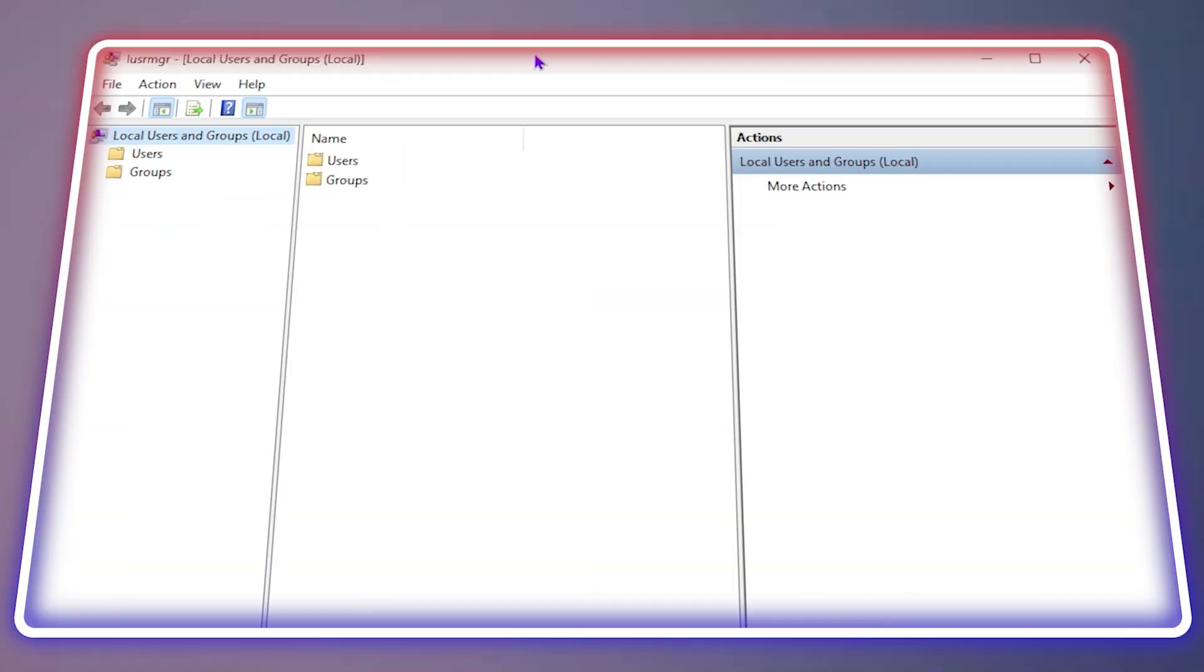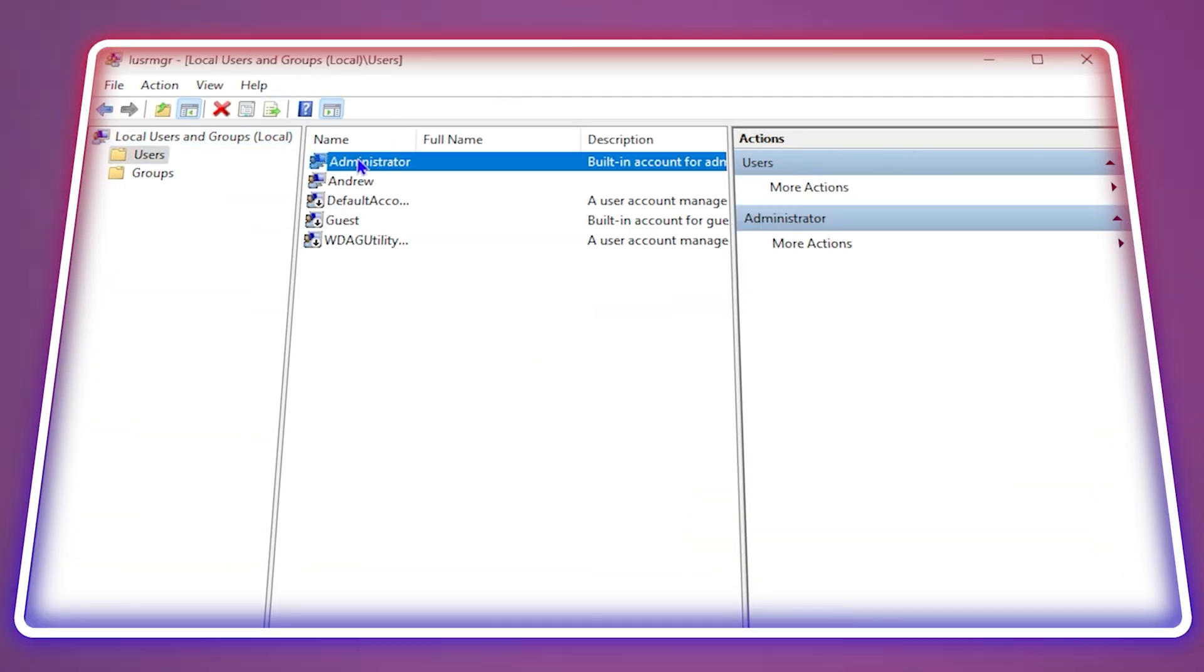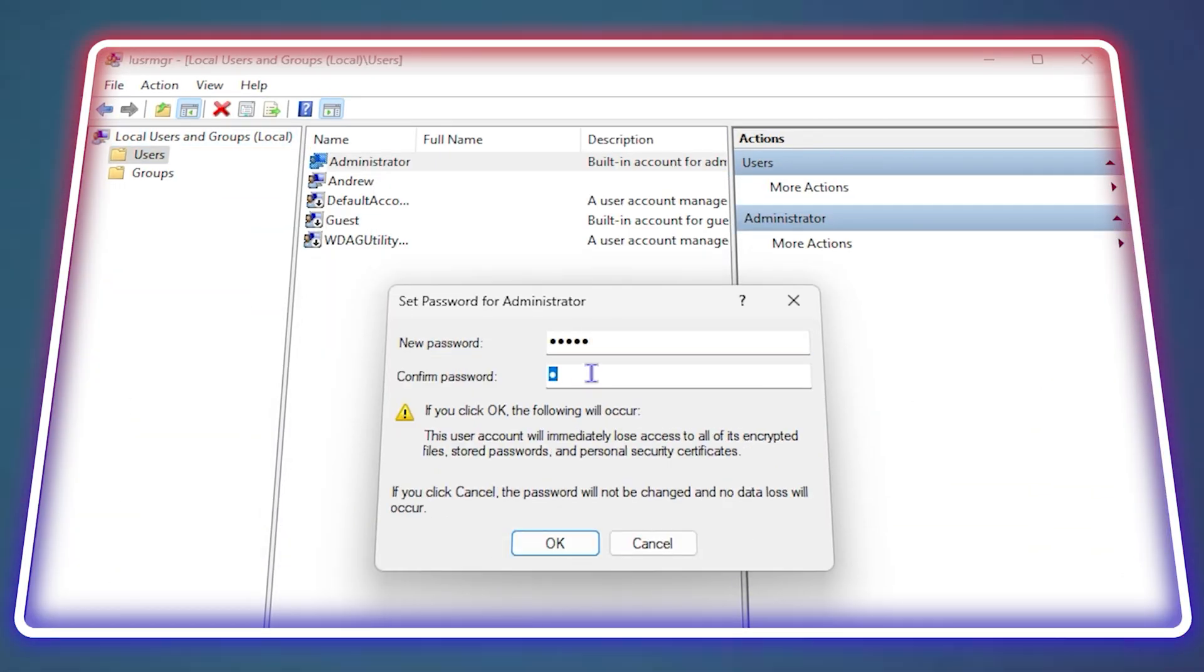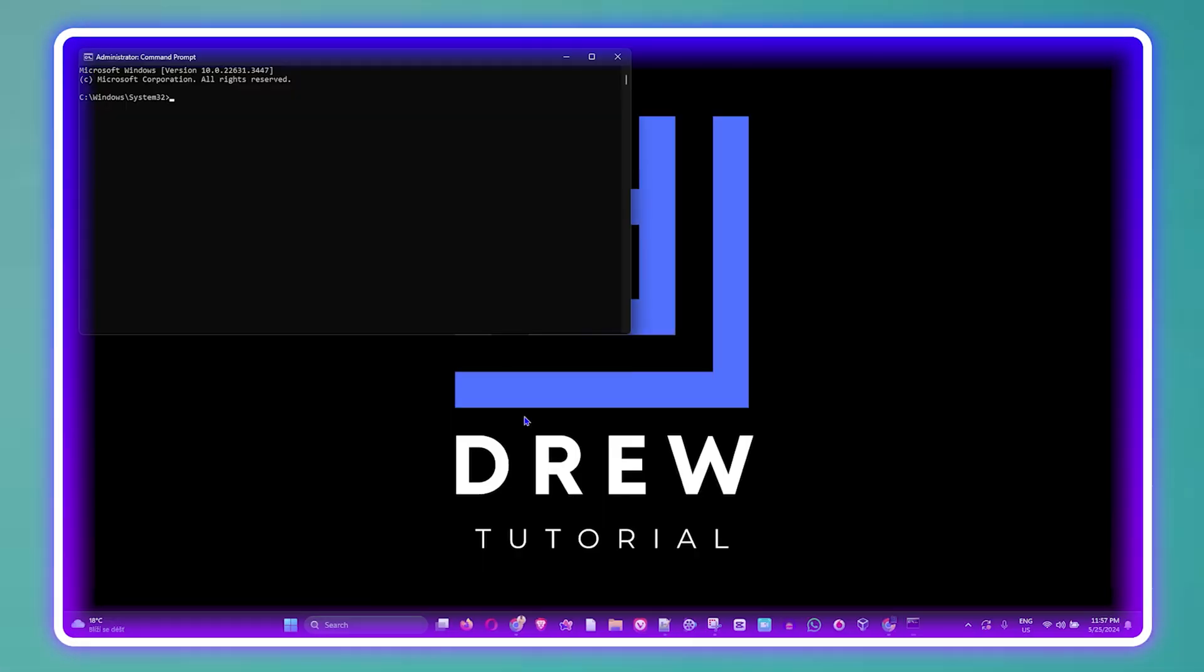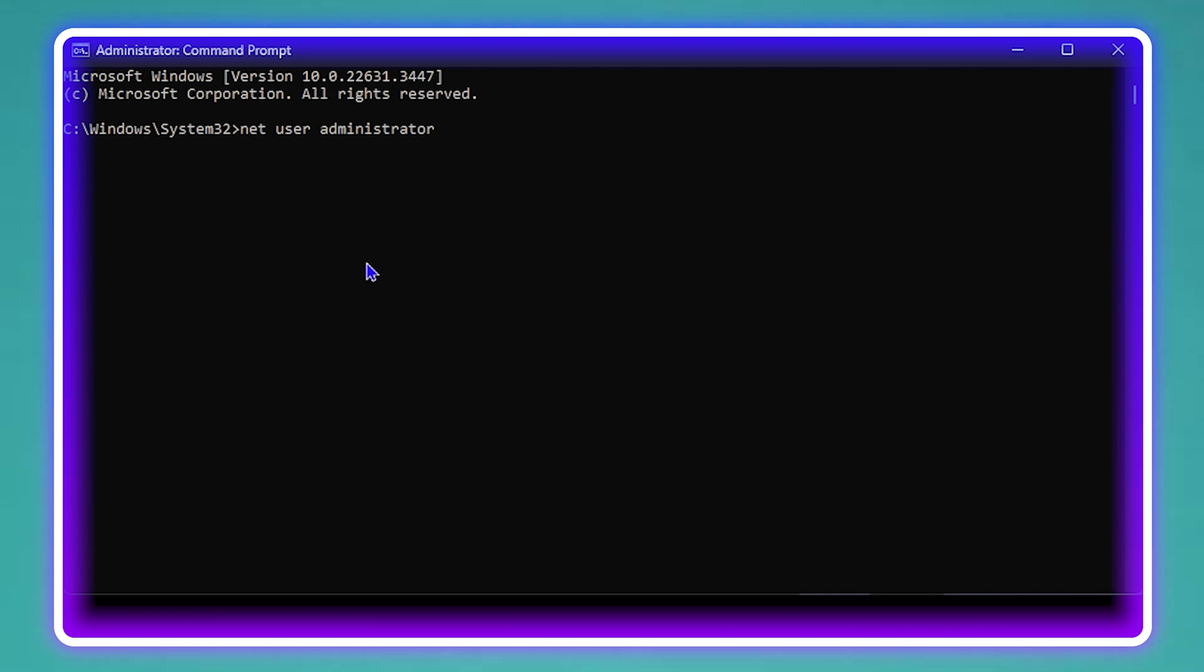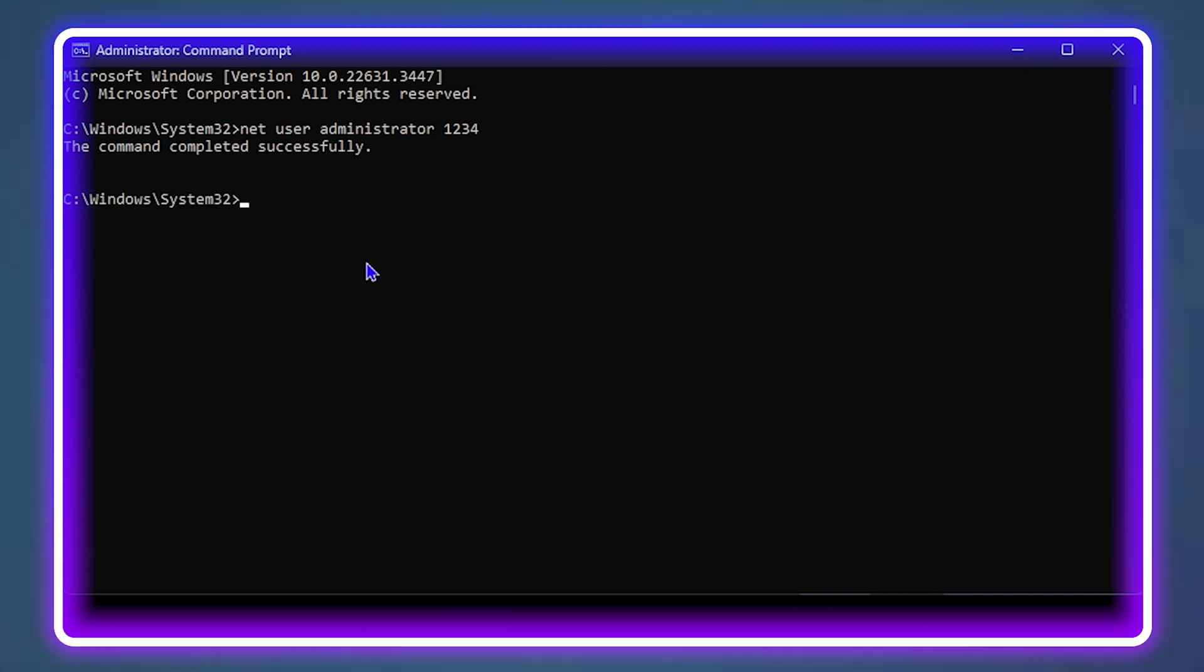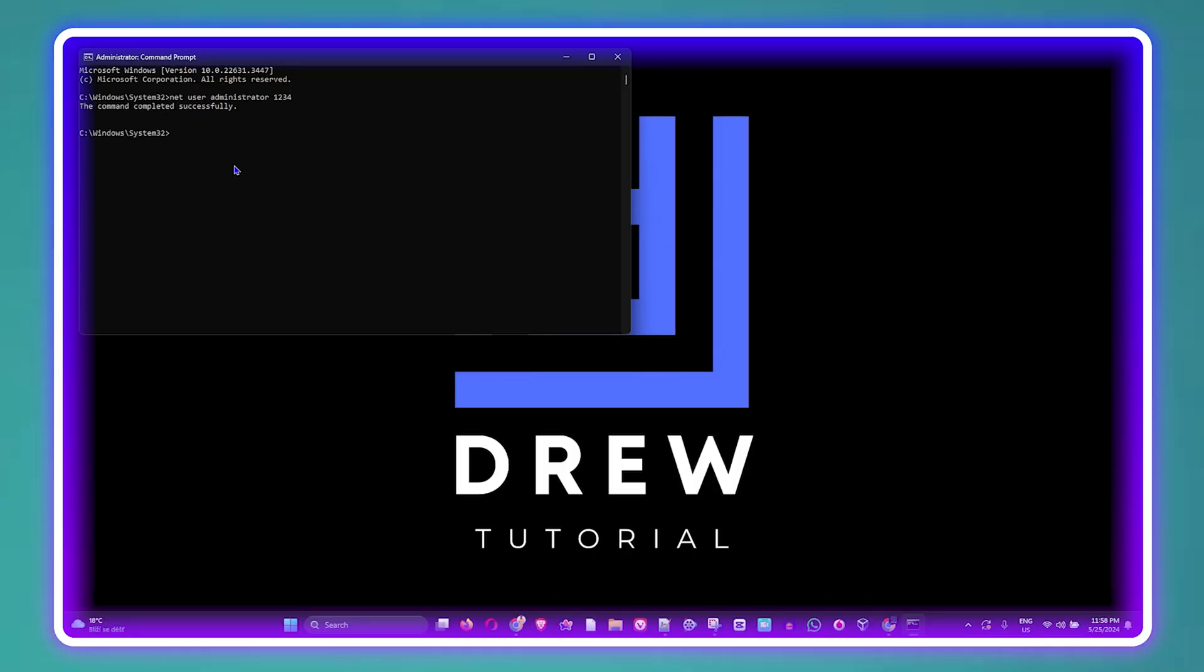Hey friends, welcome back to Drew Tutorial. In today's video, I'm going to show you how to reset or change your administrator password on your Windows 11 PC.